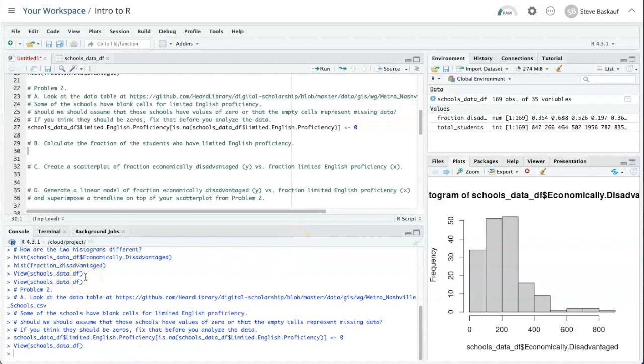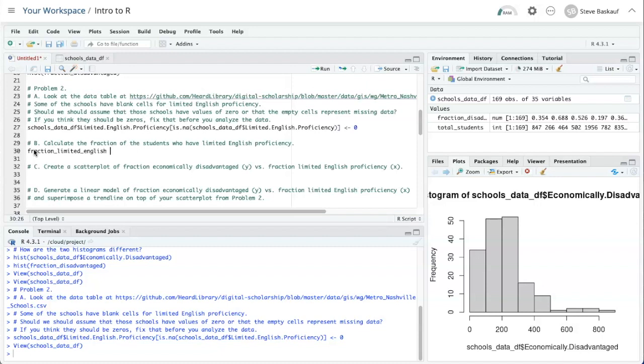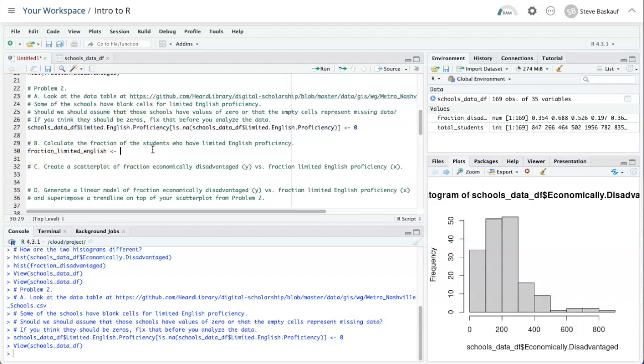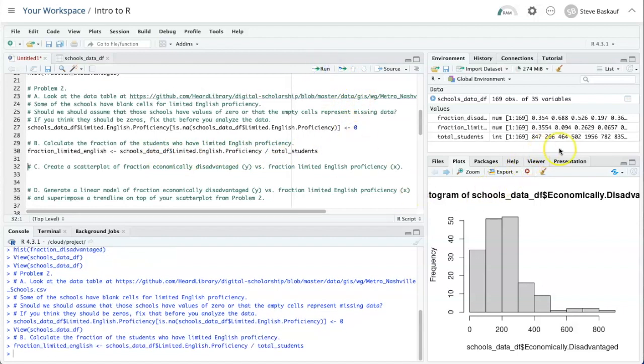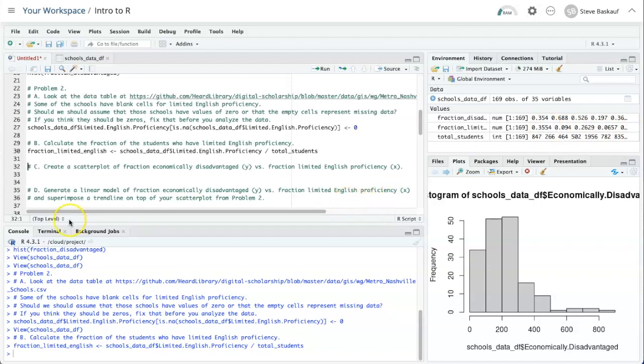Now that we fixed that problem with our data, we can calculate the fraction of students that have limited English proficiency by taking the actual number of students with limited English proficiency and dividing by the total number of students, which we still have the value from before. And here it is, fraction of limited English, and those are our fractions.